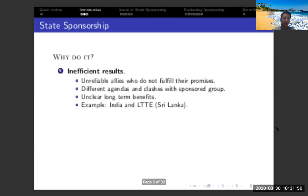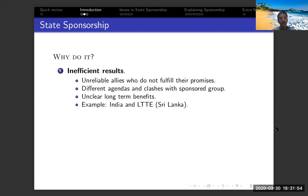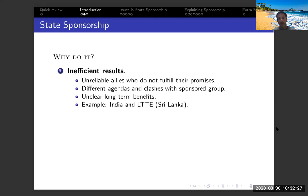Another puzzle is that state sponsorship does not necessarily produce efficient results. Terror groups may be unreliable allies that won't fulfill their promises — they may cancel missions, not complete them, promote their own agenda, and clash with the sponsor. Research shows that long-term benefits are not really clear in most cases. The clear example is India and its support for the LTTE, the Tamil Tigers, operating in Sri Lanka. They cooperated early on, but an approaching peace deal between the Tamil Tigers and Sri Lanka led to military clashes, and eventually a suicide attack killed Indian Prime Minister Gandhi in 1991. So the results for India were not supportive at all.